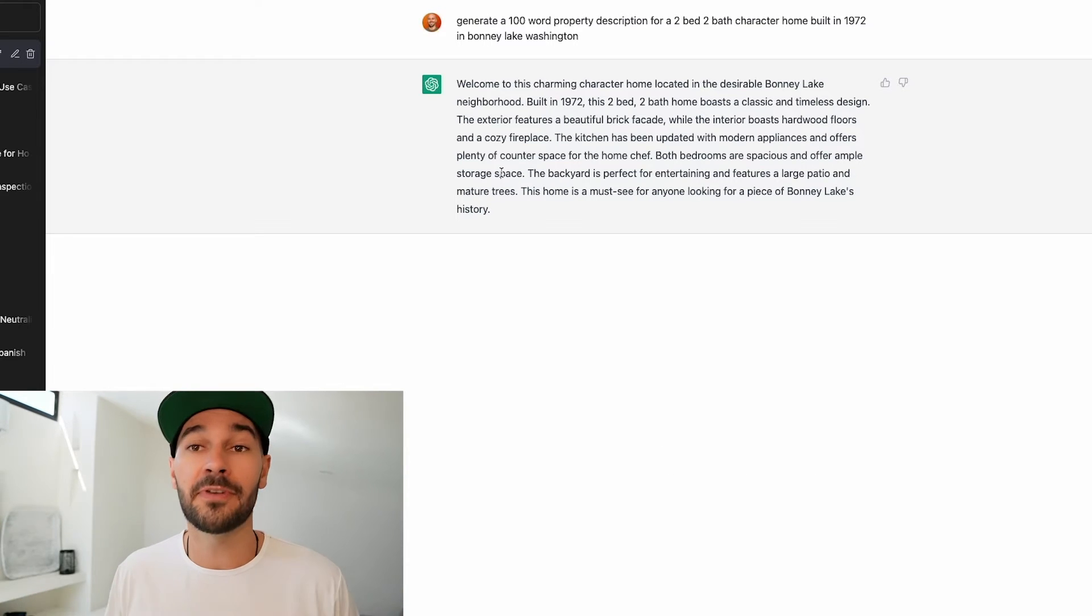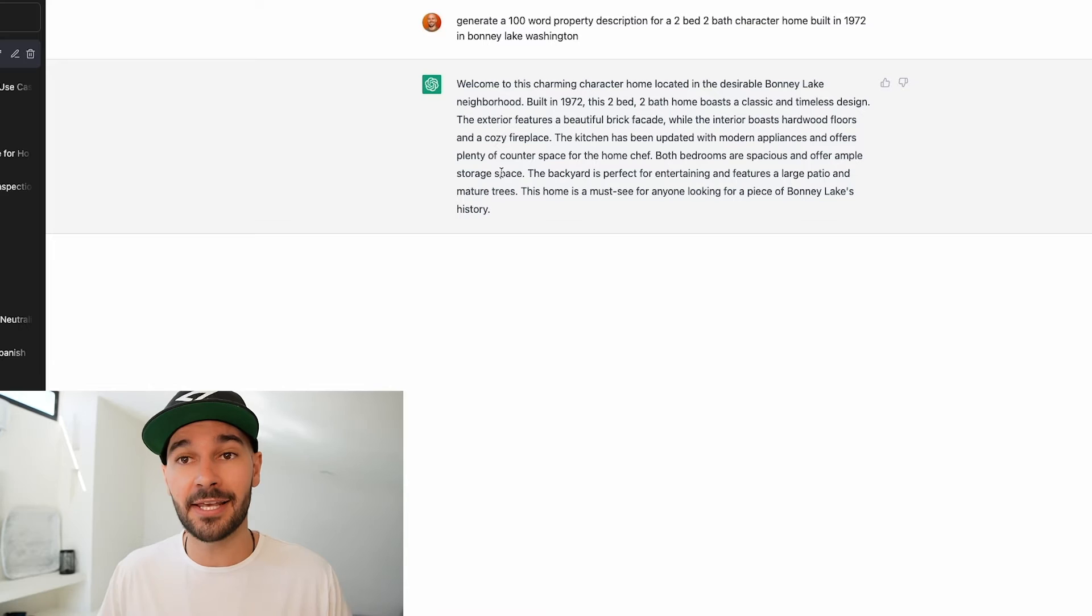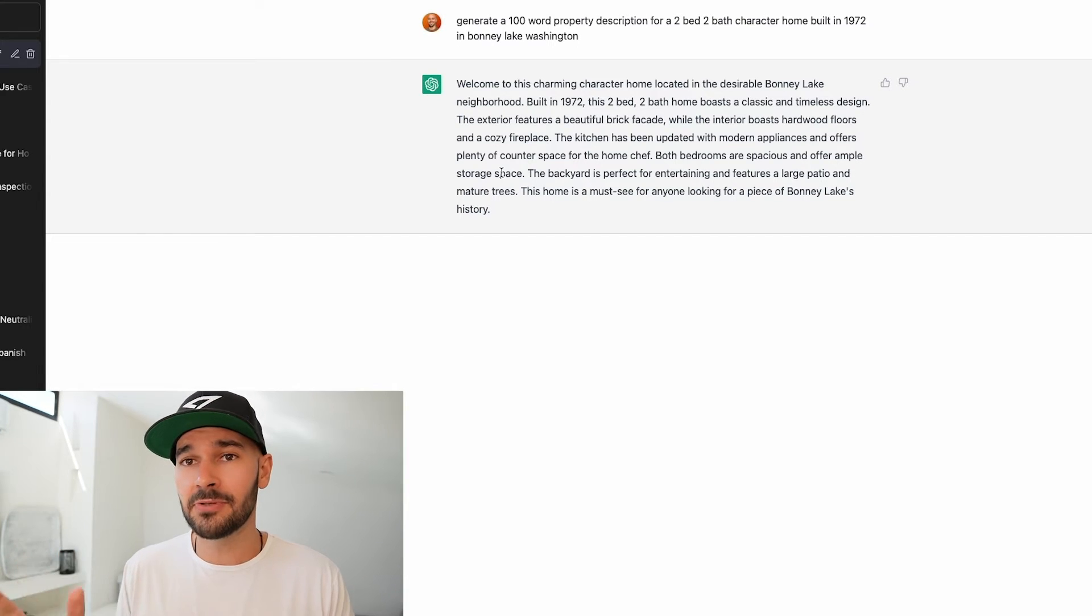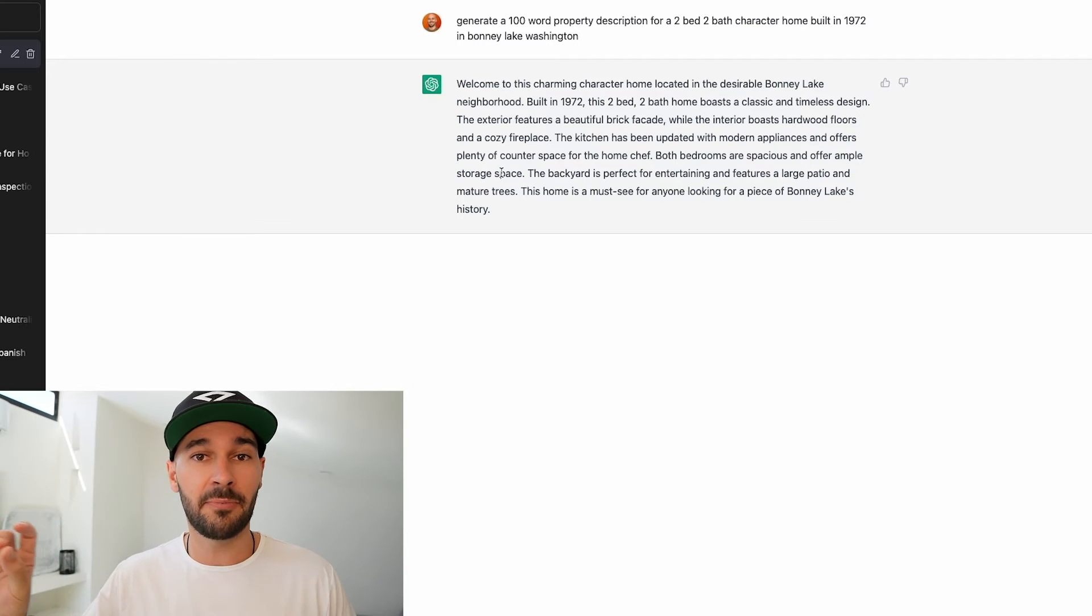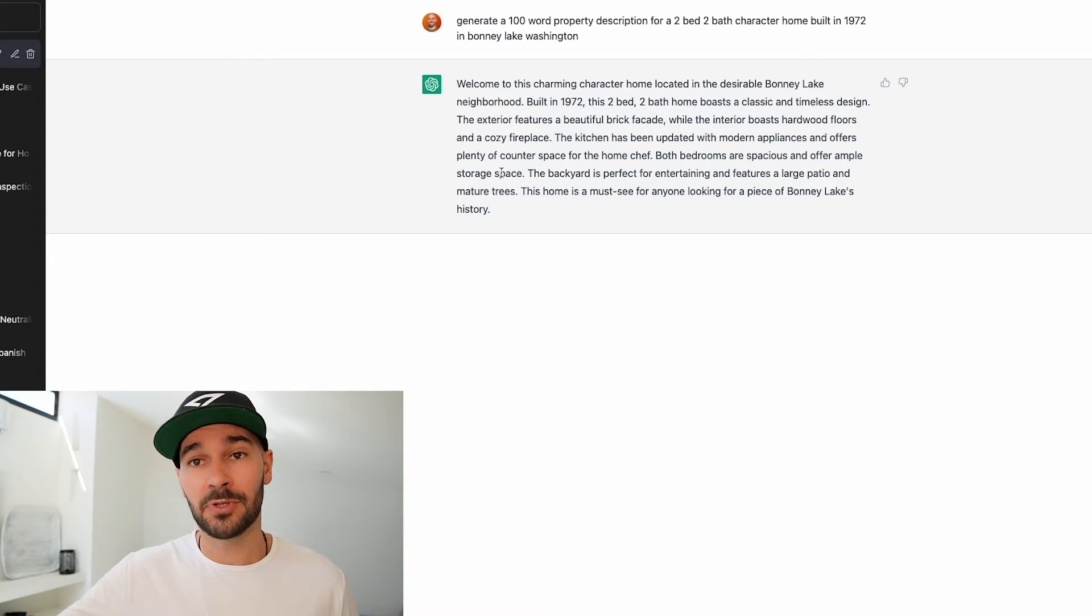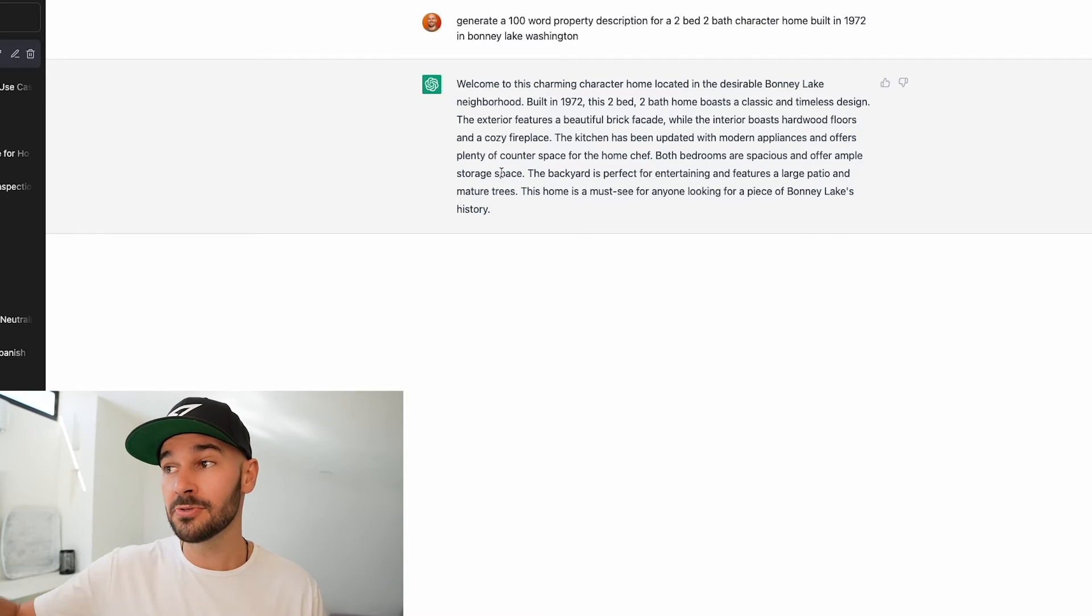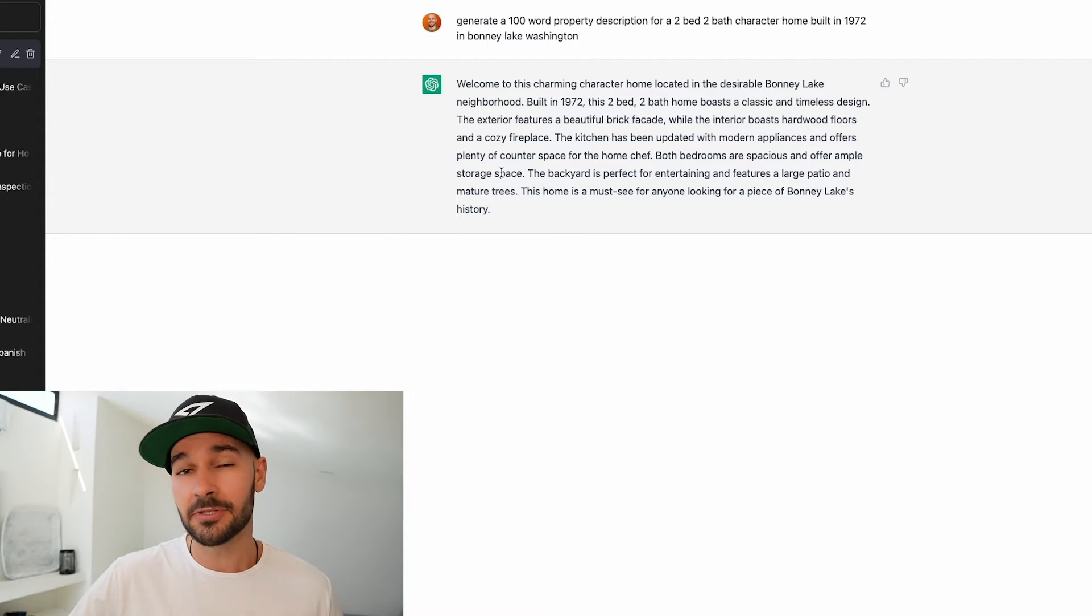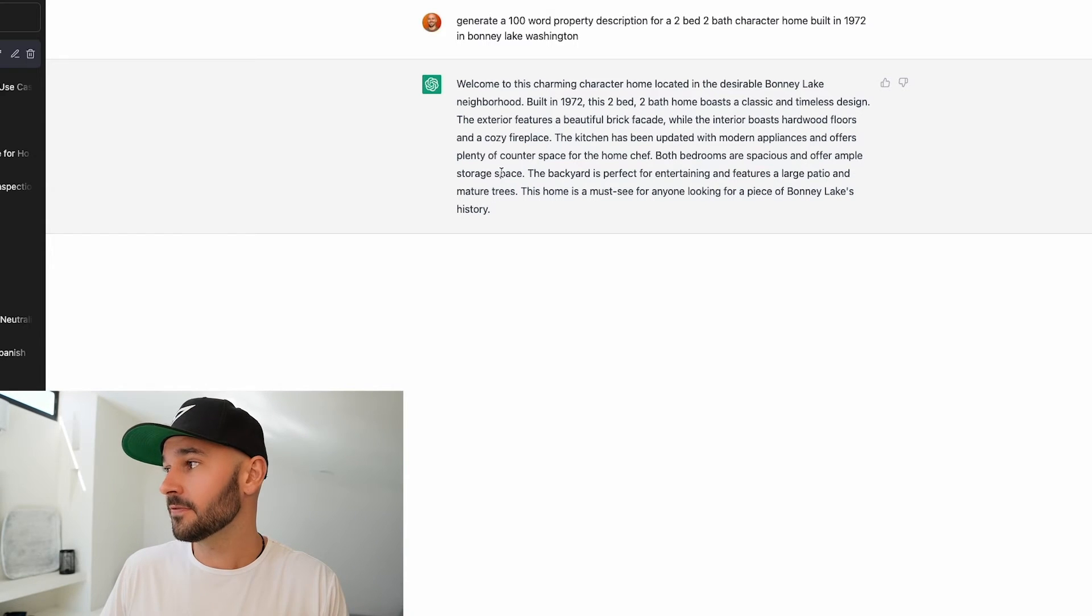You obviously want to go in and customize that to the actual features of the place. We don't know if it has a brick facade but it's giving you an example of how to highlight these things in a really well-written way. Highly recommend using this for your property descriptions. Note that this is like version one of the public tools so just imagine what this tool will be able to do on version 10. So make sure you use this to give a really professionally written property description and then customize it obviously according to the actual listing. So that's the first thing.